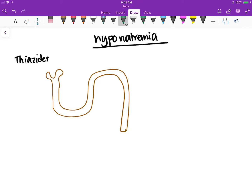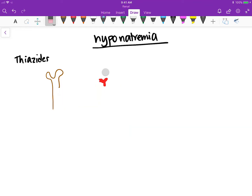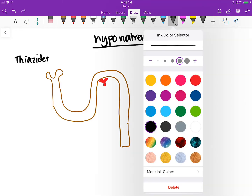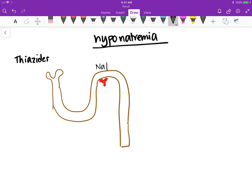They block this part of the nephron right here. So they block this segment of the nephron which is in charge of taking in sodium chloride.